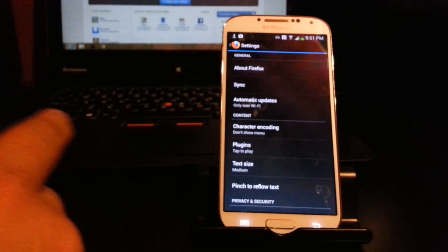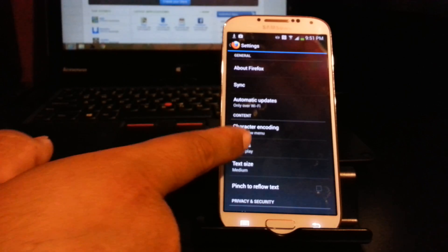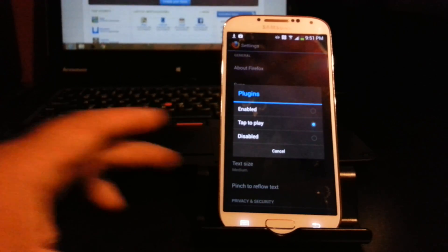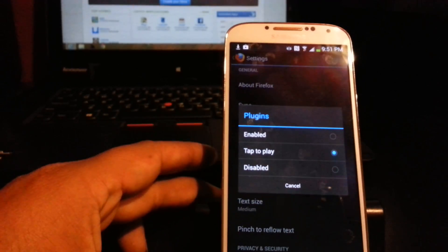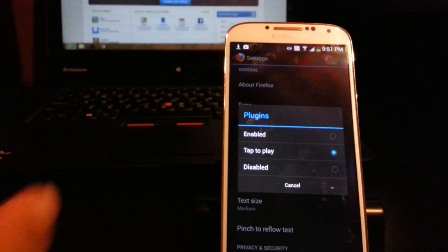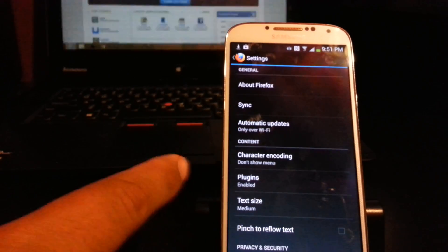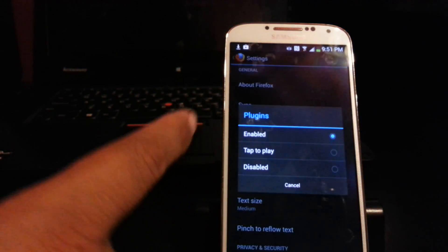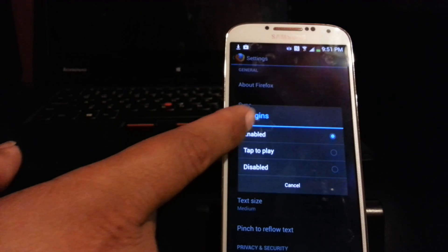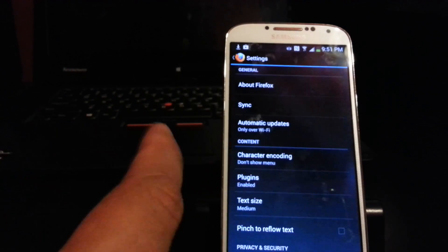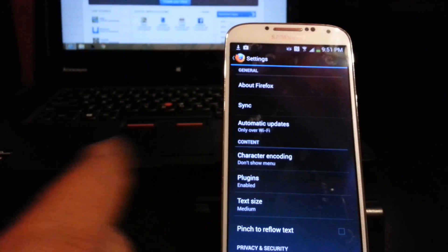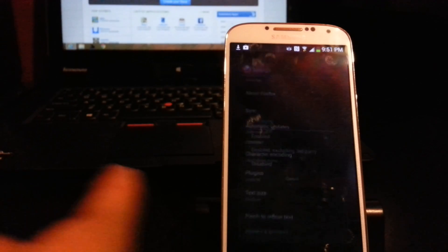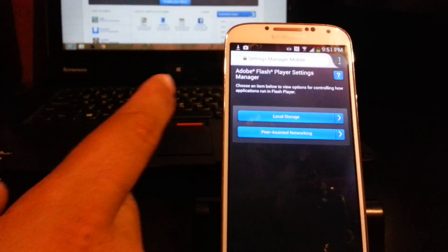In the Firefox settings, go to 'Plugins' and make sure it's set to Enabled. Once plugins are enabled, go back.